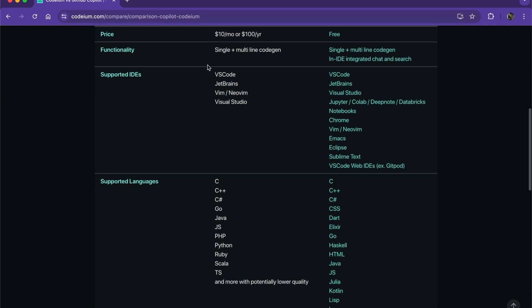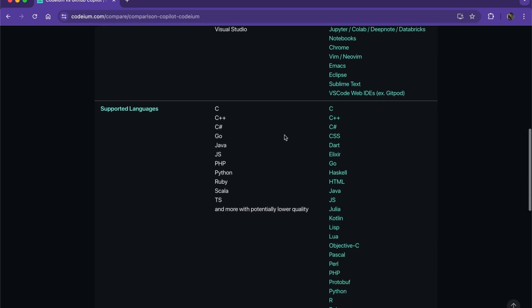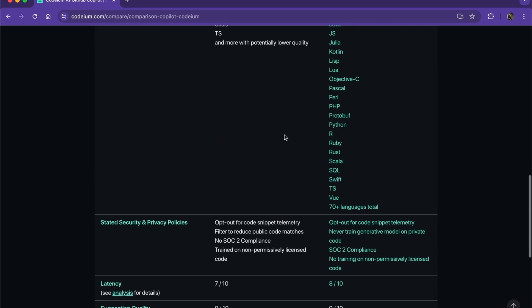Unlike Copilot, where we only have four: VS Code, JetBrains, Visual Studio, and Vim. There's also a lot more supported languages as you can see here if you want to pause.